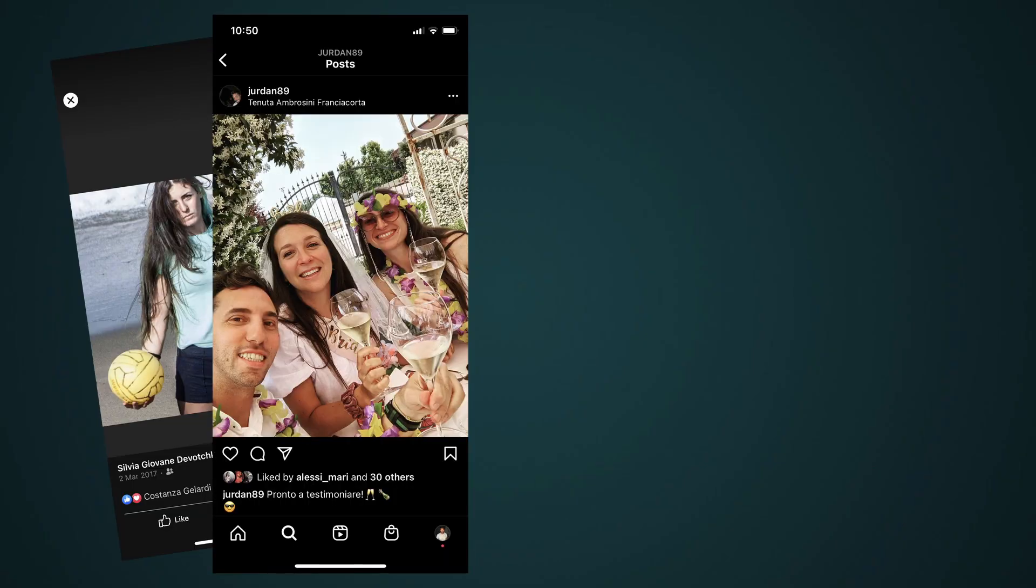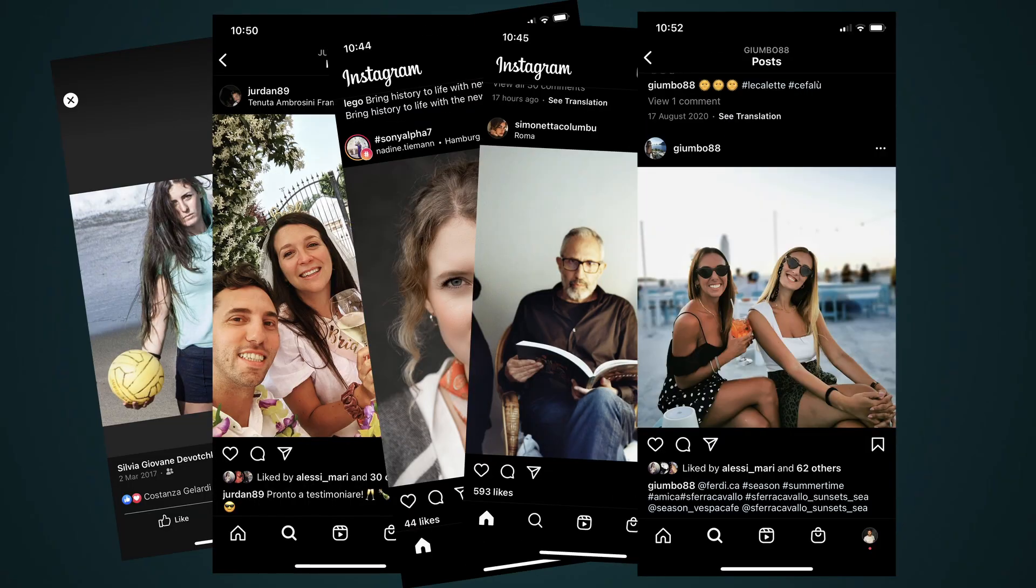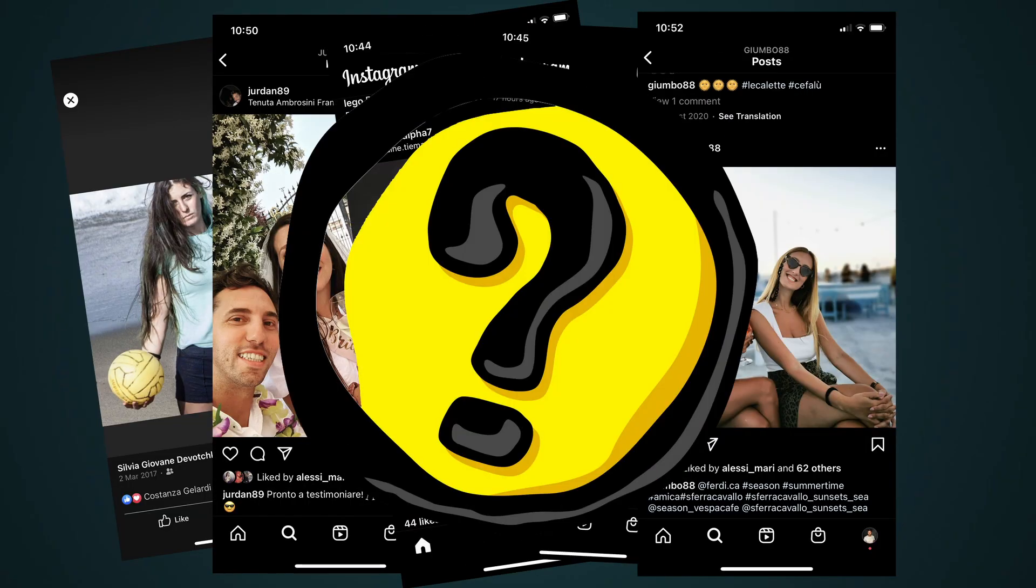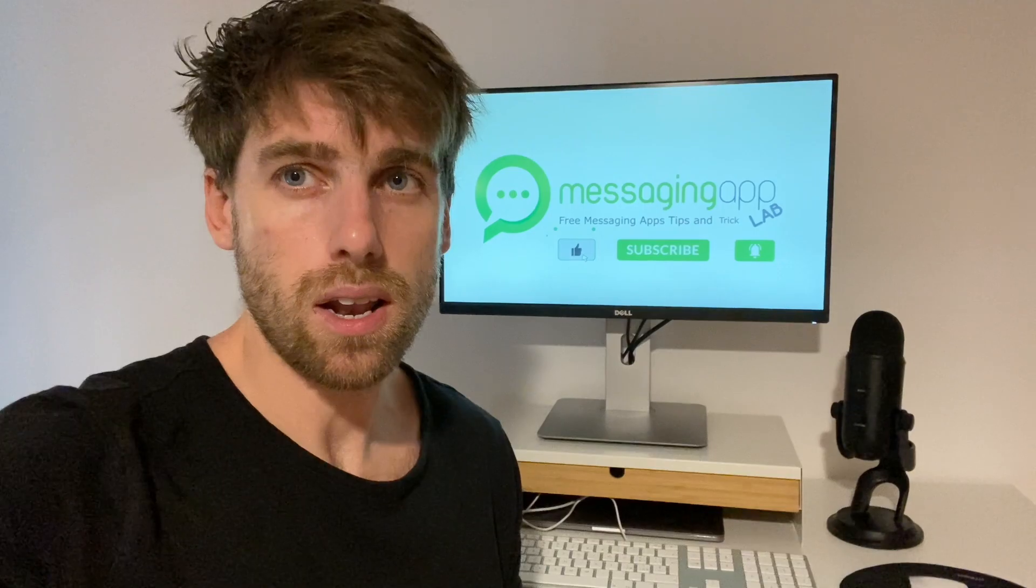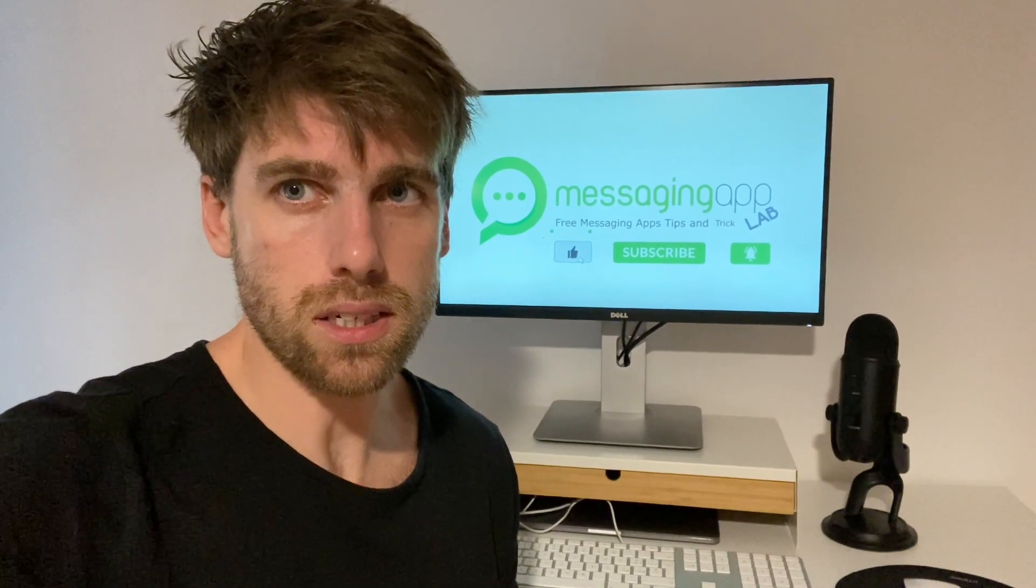You might have seen a picture posted on Facebook or Instagram and wish that you could learn that someone's name. I have a couple of very simple options to try that are free. Let me show you these in greater detail.